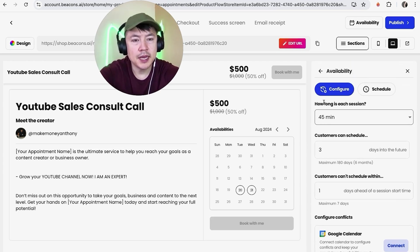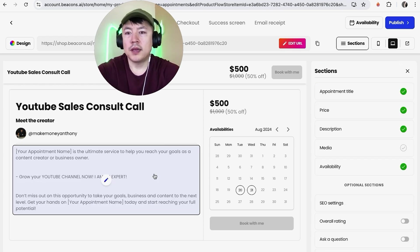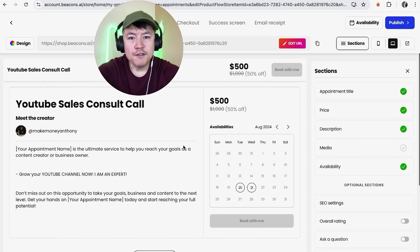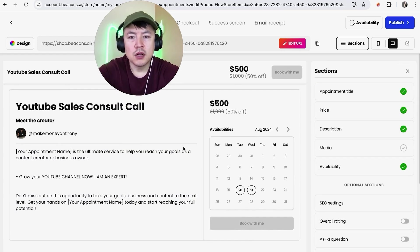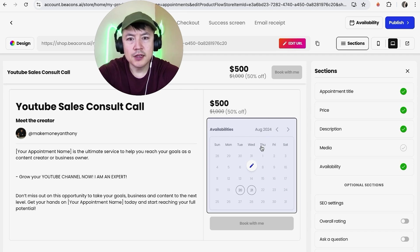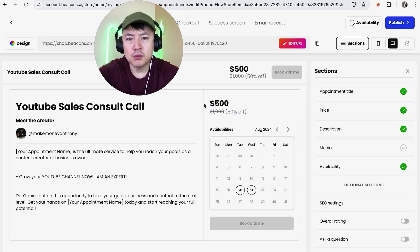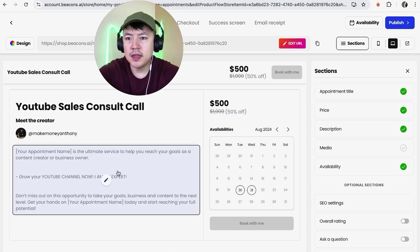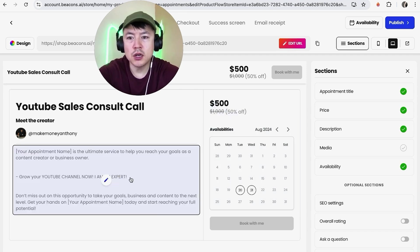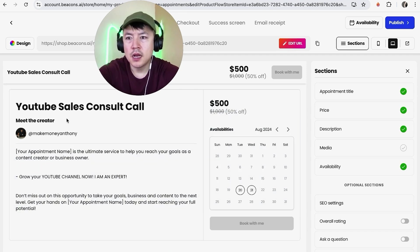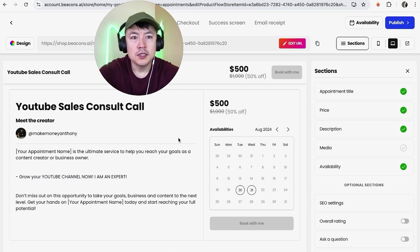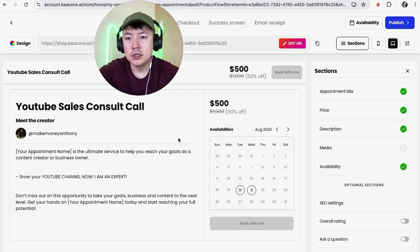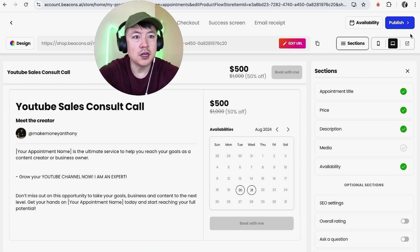So that looks pretty good to me so let me go ahead and go back by clicking on this arrow. So here on the left you want to go ahead and look at your coaching call landing page. It looks pretty good to me, we have the calendar, we have the price with a discount and then we have a description on what kind of coaching call we're going to be selling along with a very specific name of the coaching call. So if you're ready to go ahead and publish your coaching call landing page click on publish here on the top right.